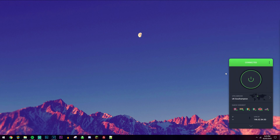Once it's all activated, go ahead and click on the big power button and you should get a new IP address. This is going to be your anonymous IP address that you'll be using online.